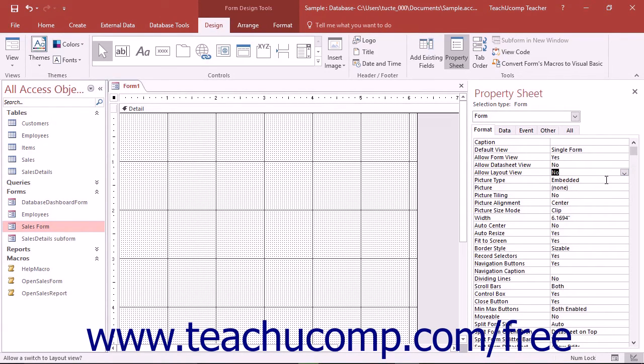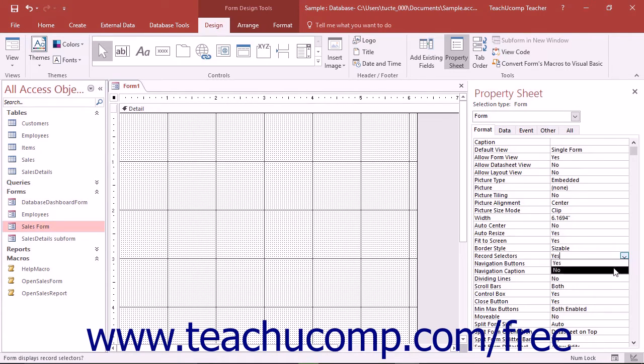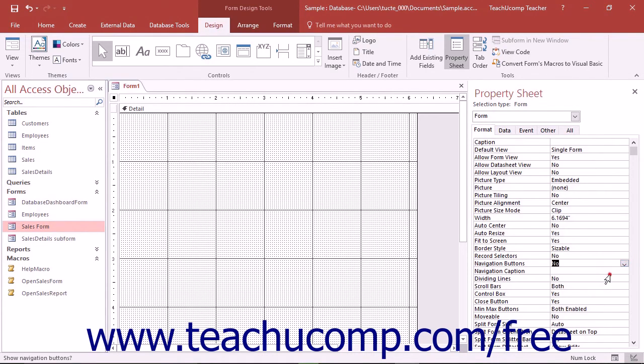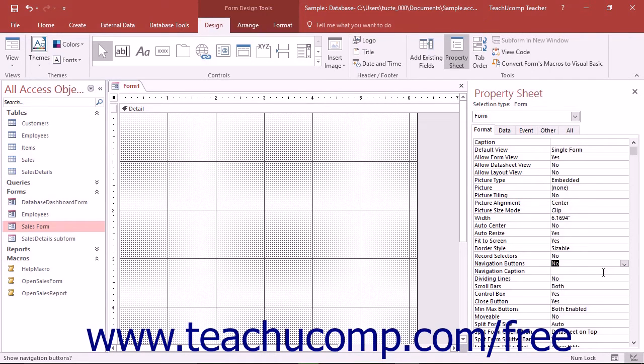This will prevent the user from changing the view of your switchboard form. Next, click into the Record Selectors property and set that to No. Click into the Navigation Buttons property and set that to No too. This will remove the distracting record navigation features which are not used in a switchboard form as it is not used for data entry.